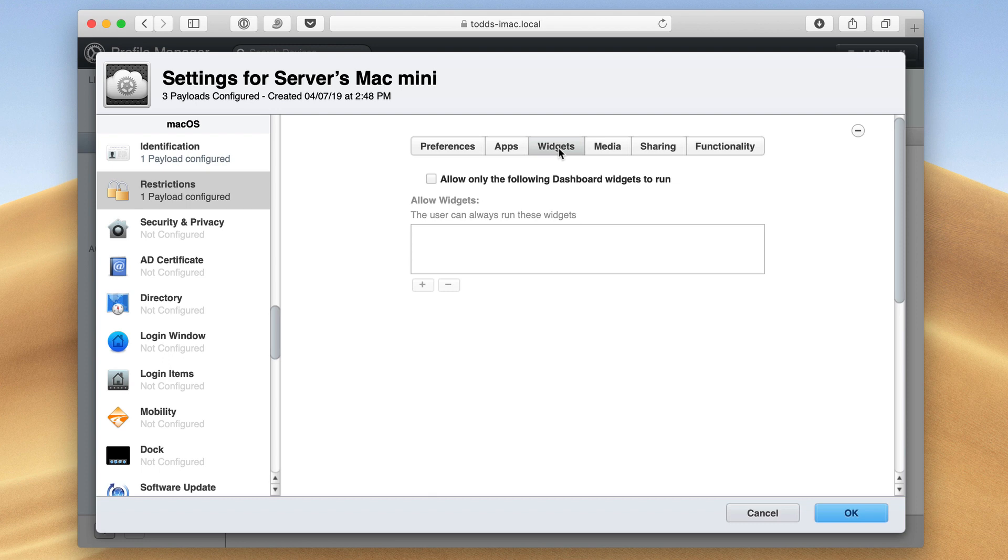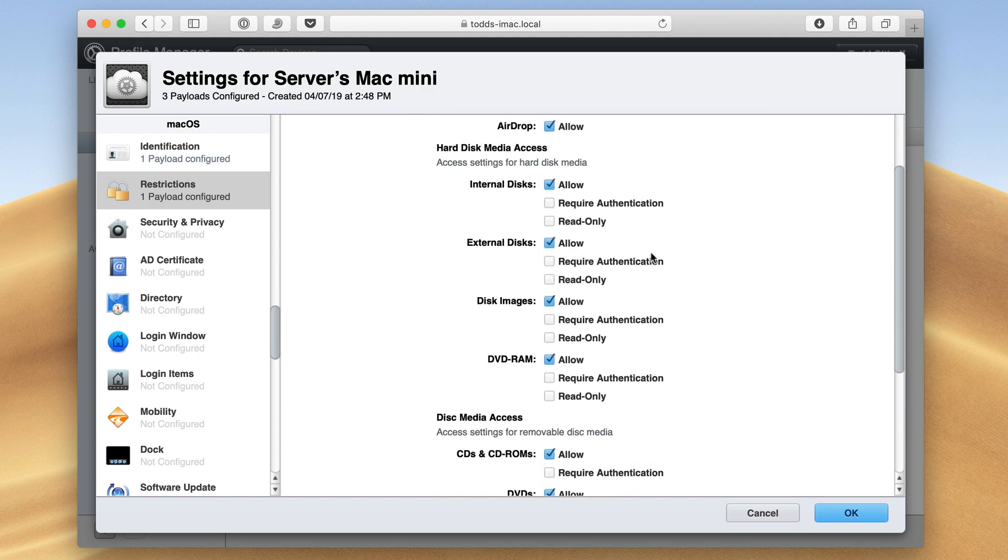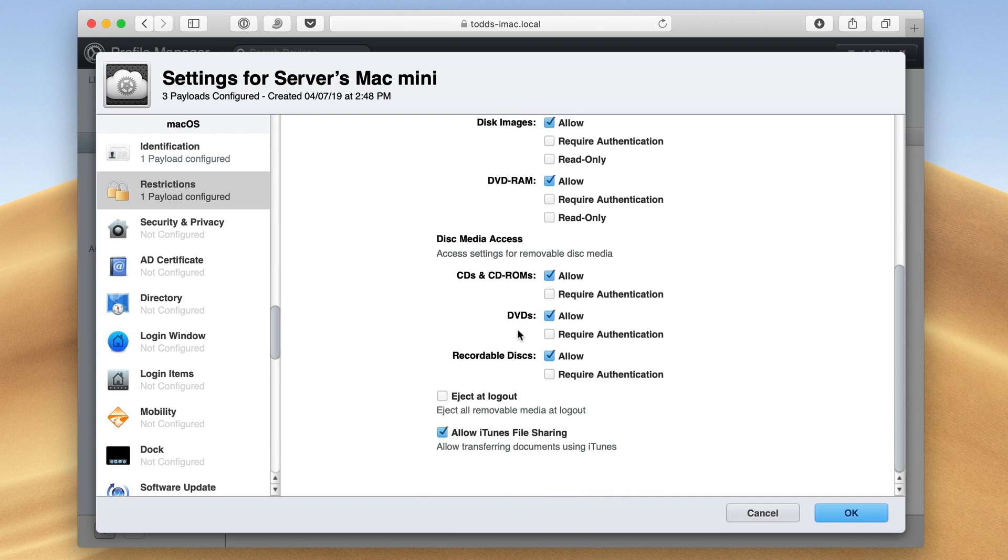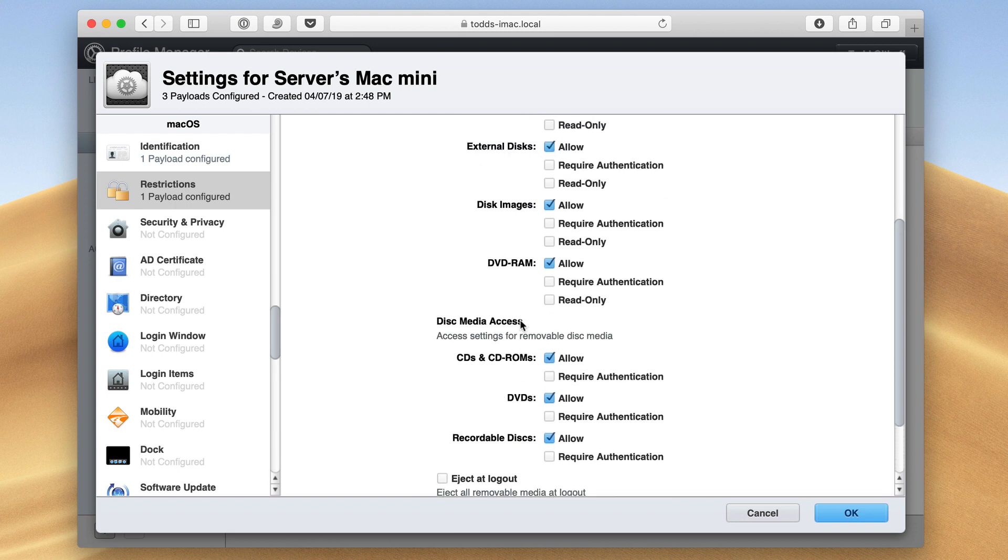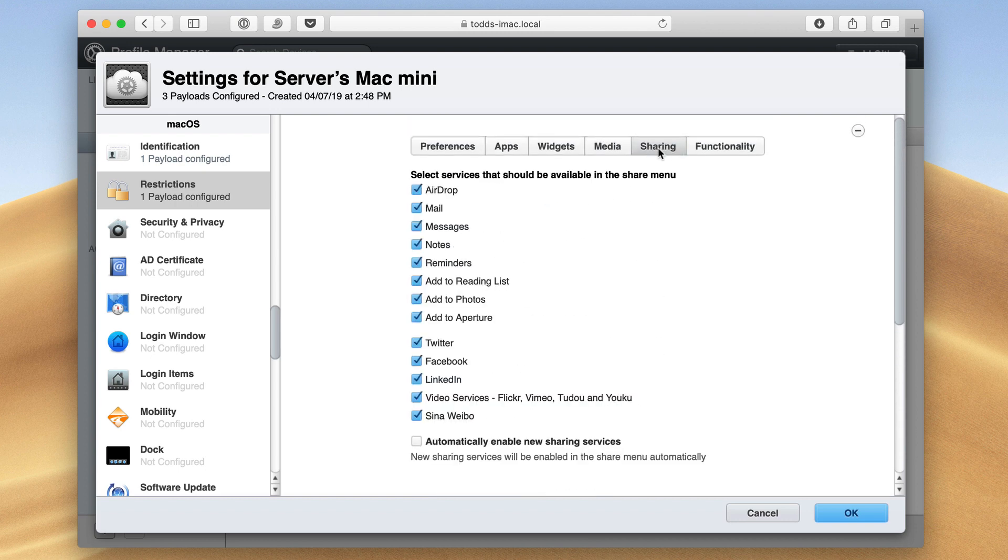I can do the same thing with widgets. I can allow widgets to run and then choose which ones if I want that to say only these are the ones that are allowed to run. The same with media, I can choose what type of media can be used, whether they can use the internal disks or not, or use any external disks or disk images. So I could literally shut all of that off so that they can't use that, or the DVDs or CD-ROM drives. And the same with sharing, where they can share things to. If there are certain services, like I don't want them using Twitter on the job, I just disable that, and now Twitter won't show up in the share area anywhere on my macOS device.